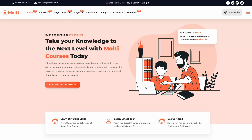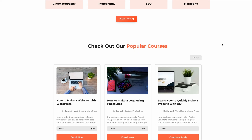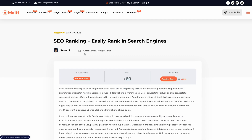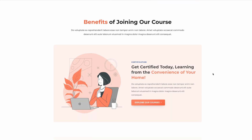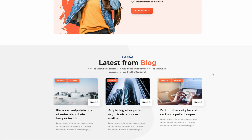Hey there and welcome back to a new video. Today I'm going to show you how you can quickly create a fully functional LearnDash LMS website using Divi theme and the Multi LMS child theme that I have recently released. This is how the website is going to look — it looks pretty cool. We have our featured courses, categories, and then our popular courses. Users can open up the course they'd like to enroll, see all the details, and scroll down for other content required for an LMS website.